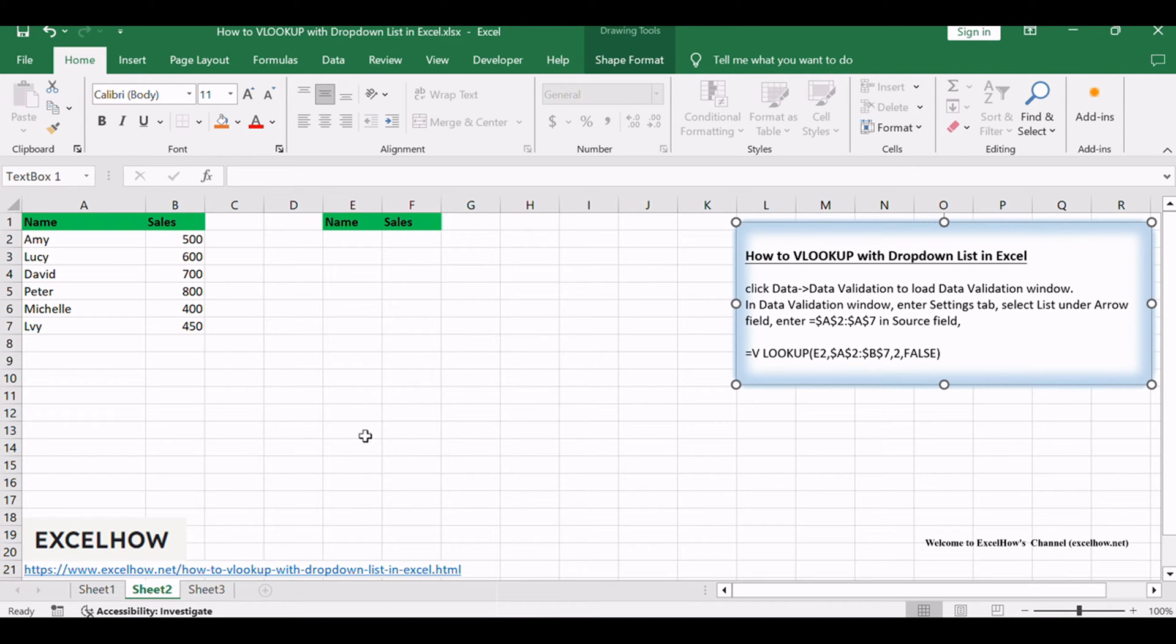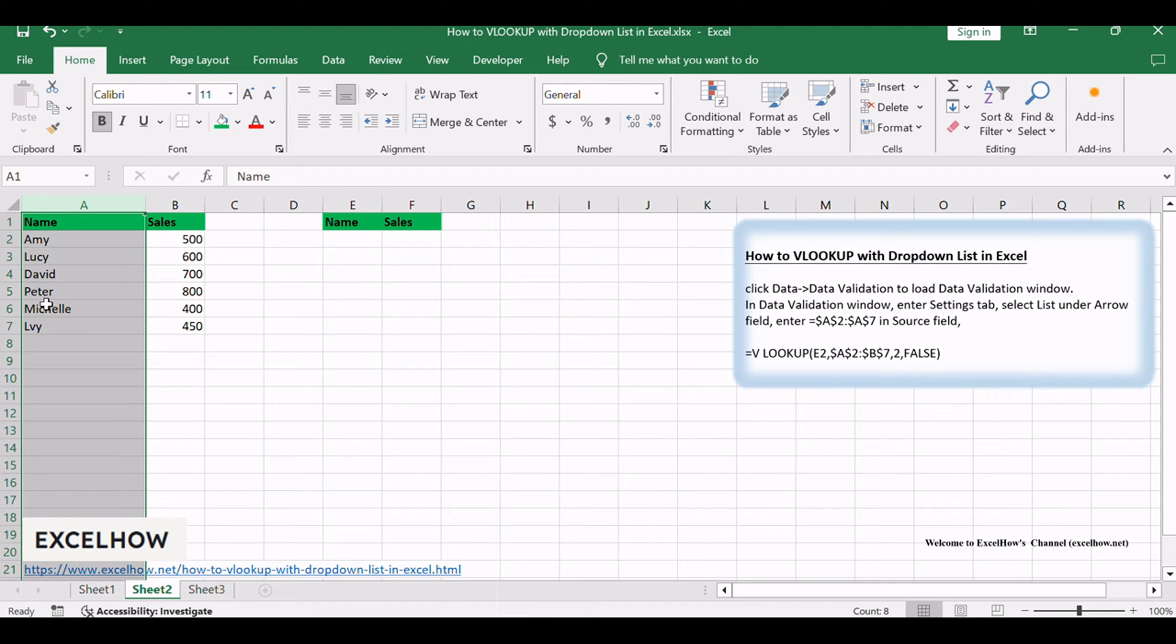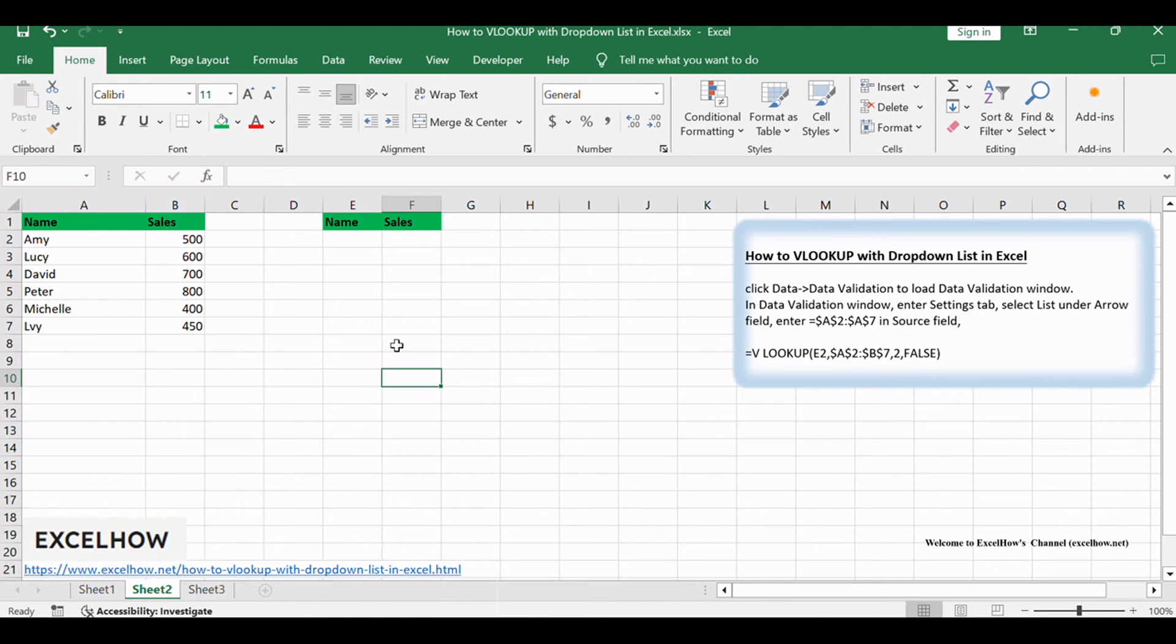For example, we have two columns of data. One column lists the names and another one lists the sales. We want to choose a value from the name drop-down list and then show the corresponding sales value in the adjacent cell.